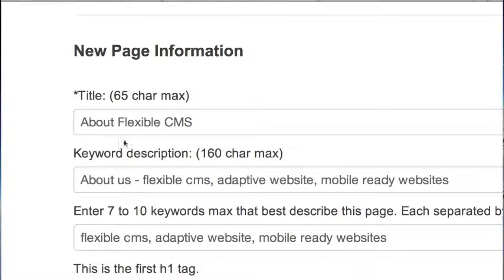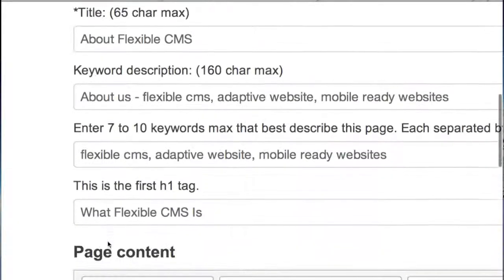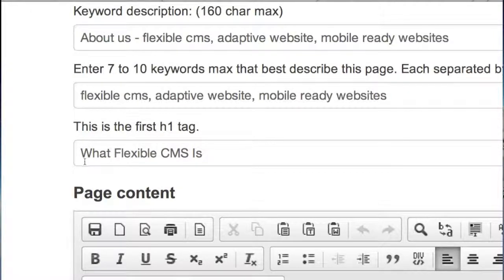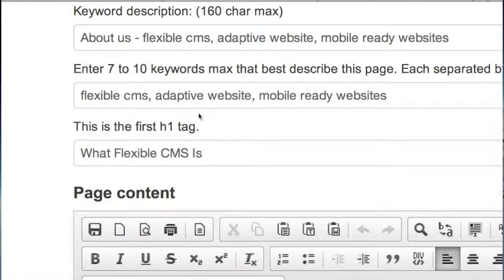The title of the page, your keyword description, your keywords - put in seven to ten keywords and remember to geolocate them. The h1 tag which usually shows up as the title of the content. It's not the title of the page, it just shows up in your content above your page content. So our first h1 tag on this page is what FlexibleCMS is.